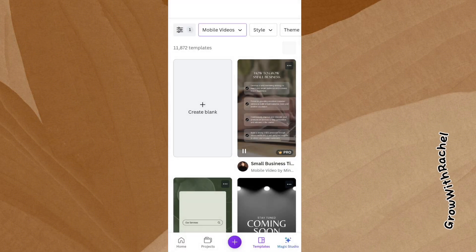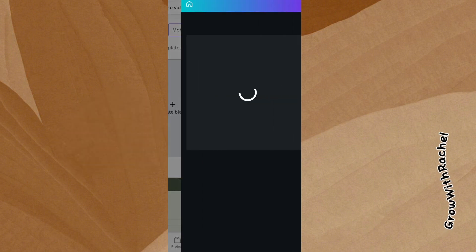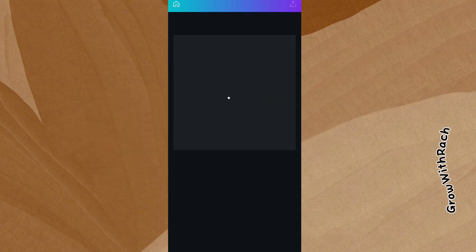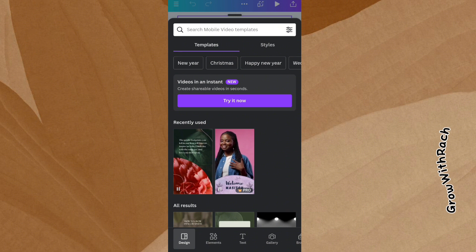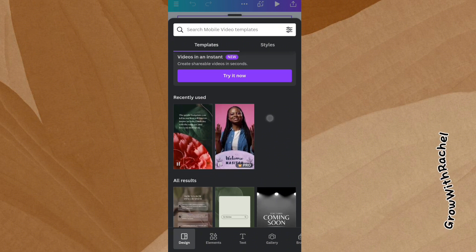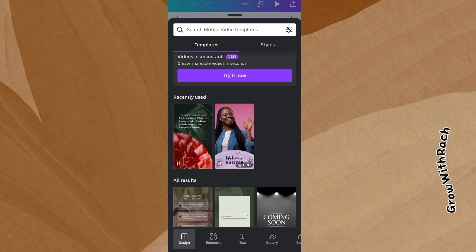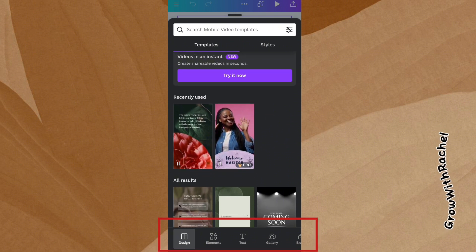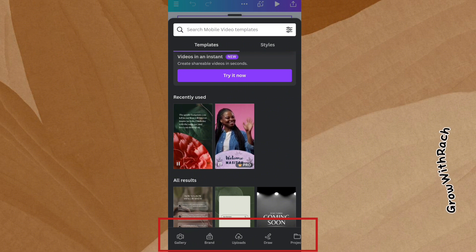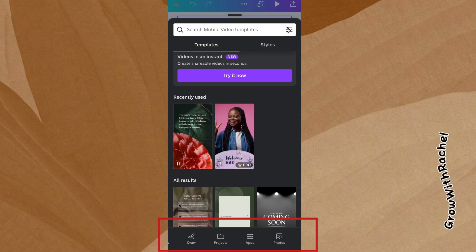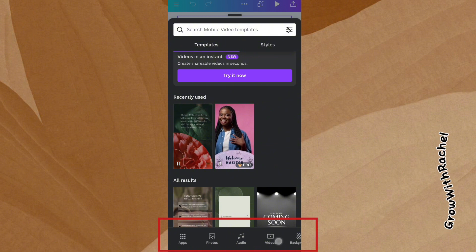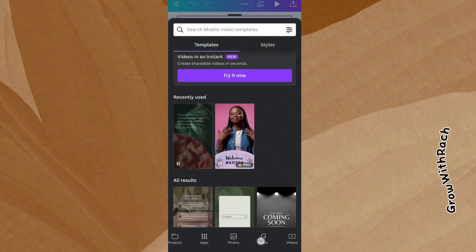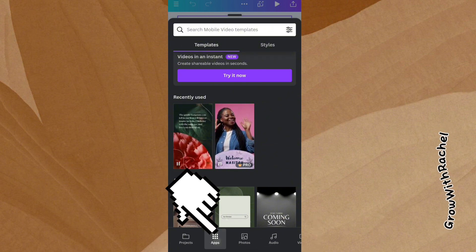For the purpose of this tutorial, I'll be creating with a blank document. Now that the mobile video document type has opened, this is what you will see. You will see at the base here: design, element, text, gallery, brand, and so on — things you could work with.